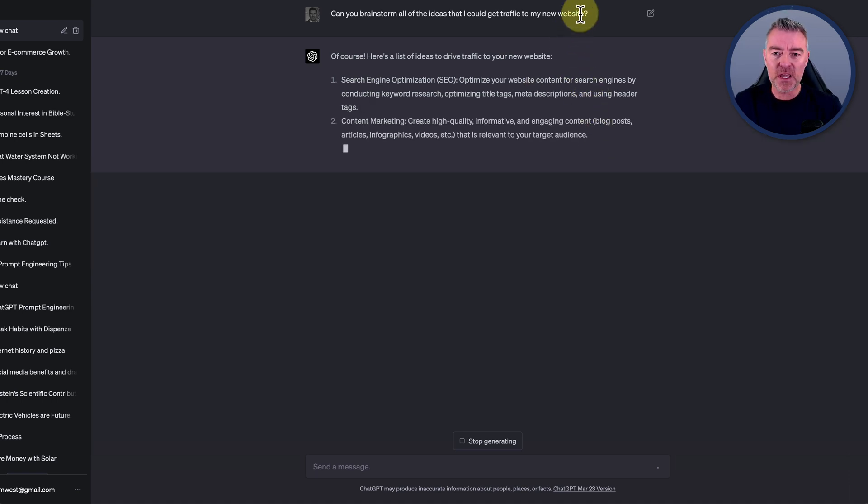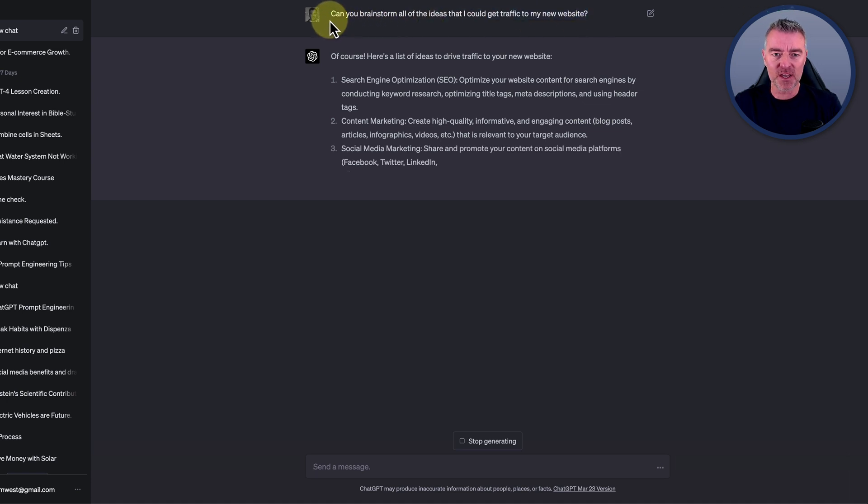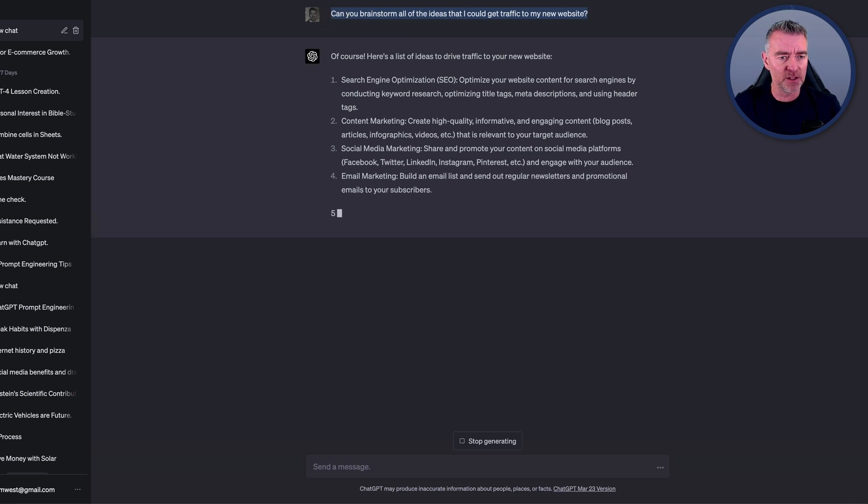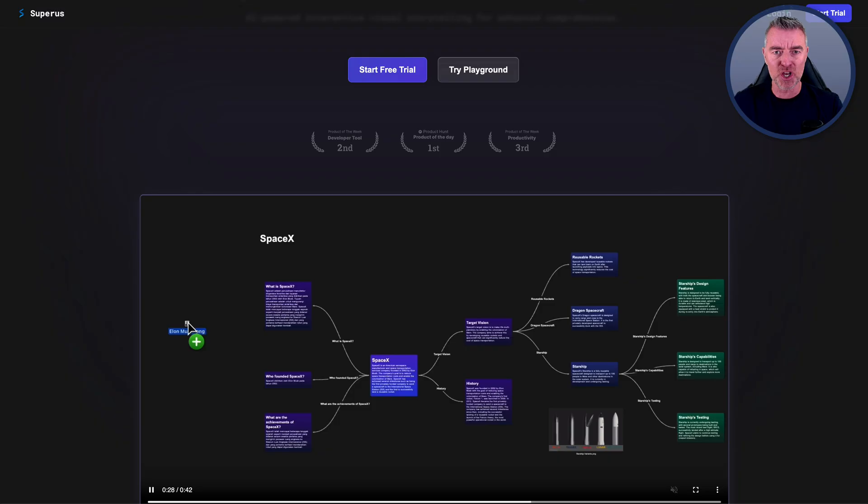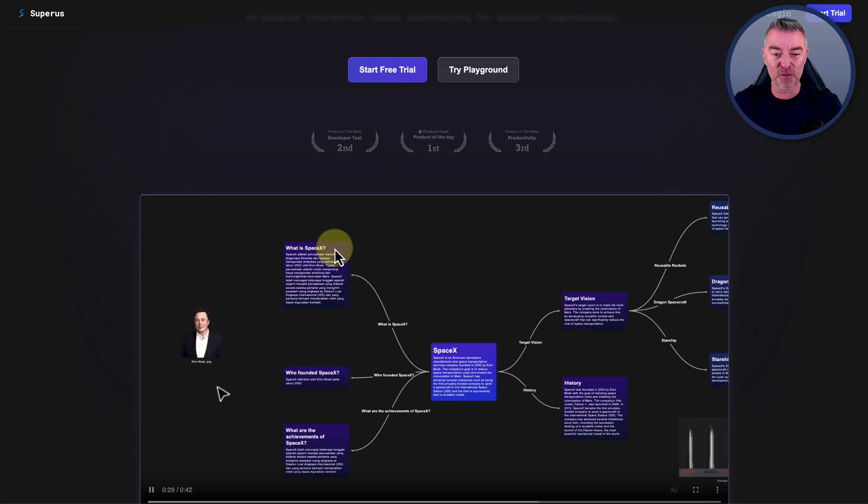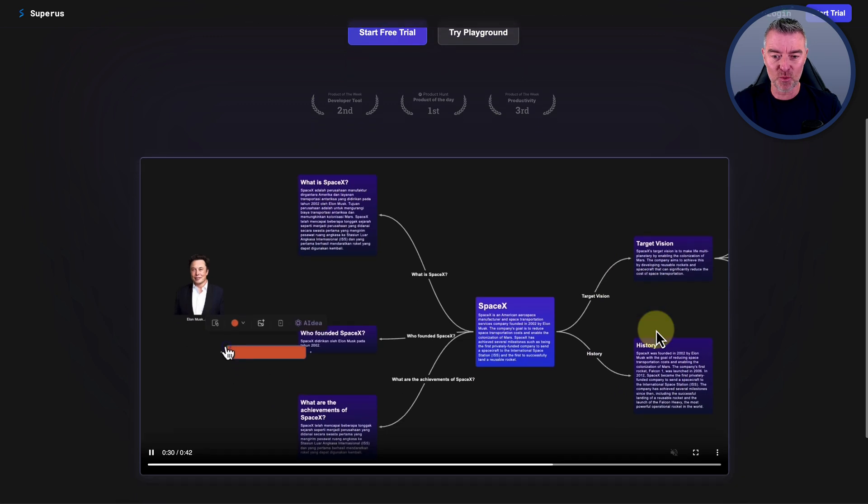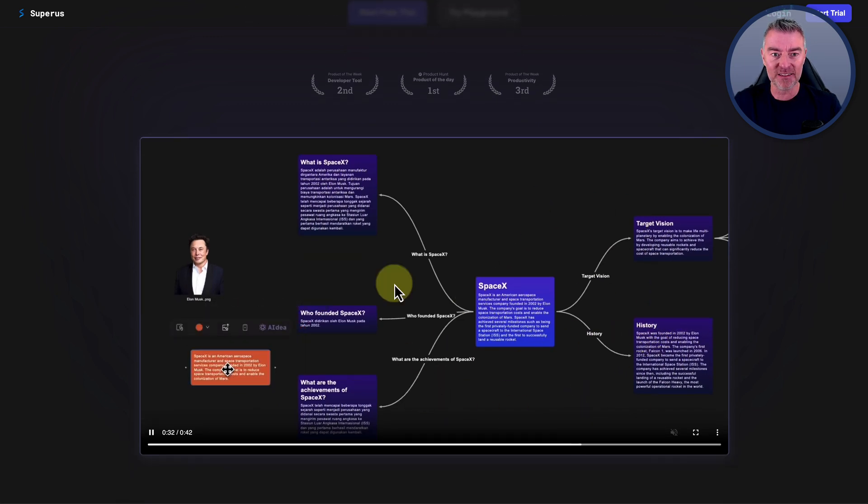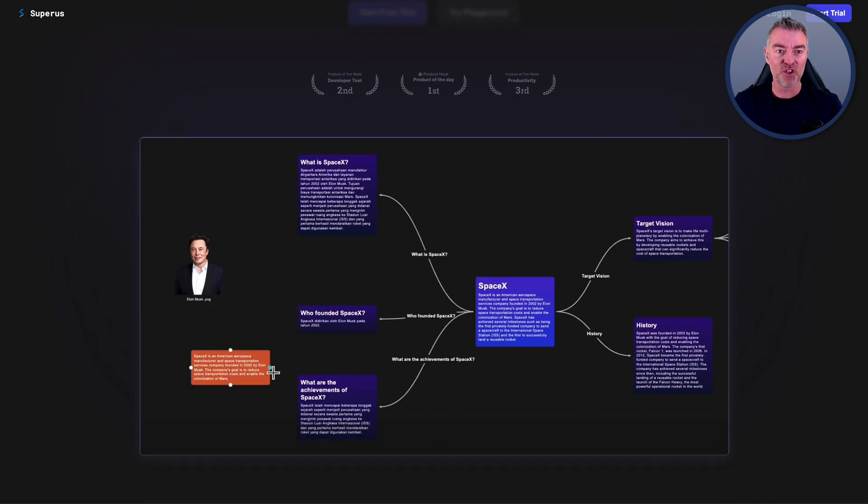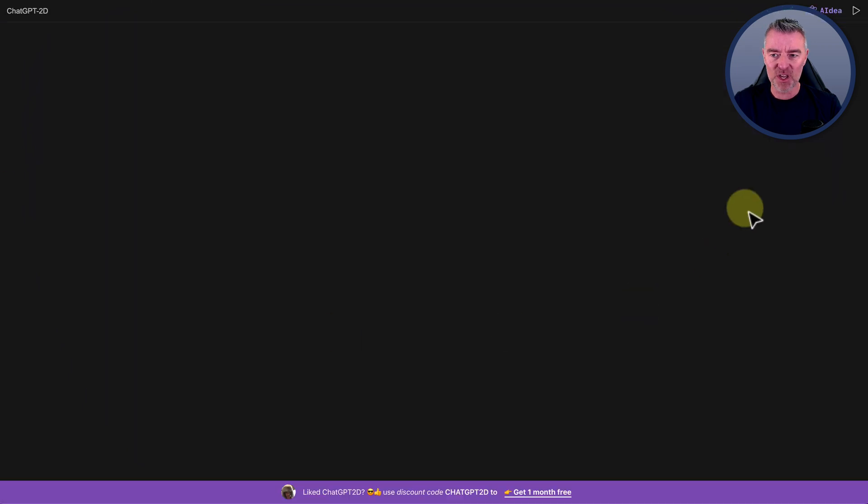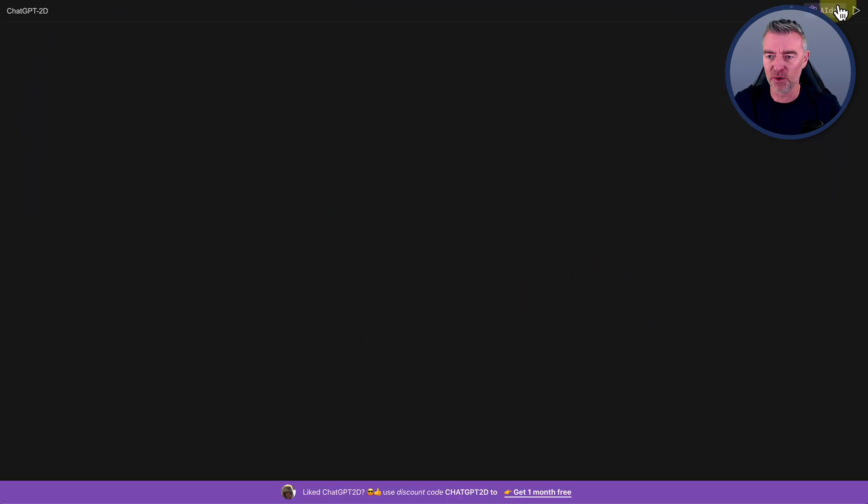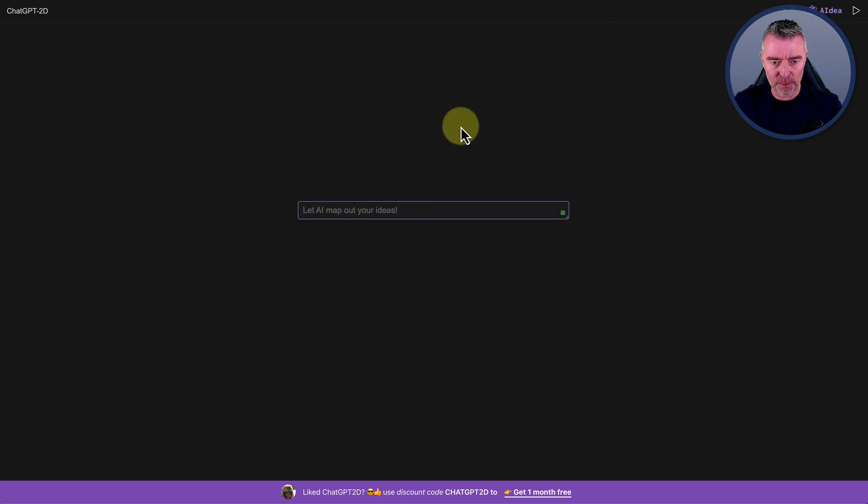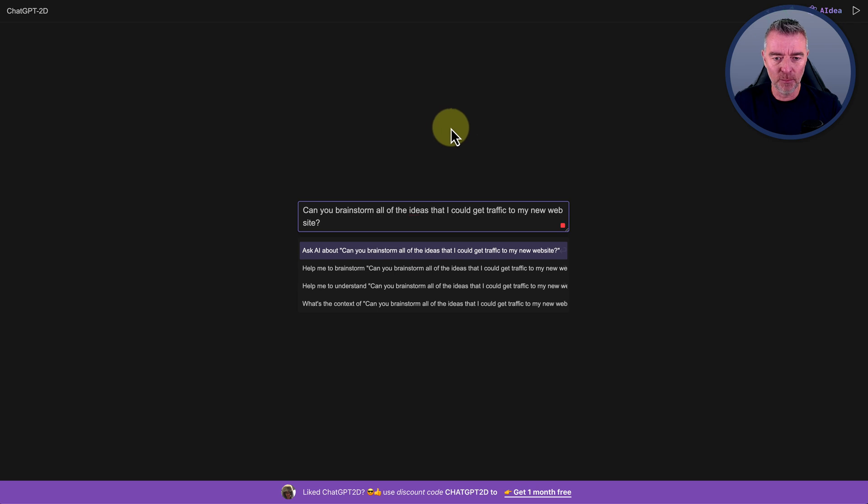But what would be more useful is if we could kind of map it all out. So there's this software right now that's available. It's very cheap, but there's a free trial too where you can map everything out like this. So if we take that same prompt and we come over to the software, I've taken a free trial so I can demo this for you and we just click AI idea and then we can paste in the same prompt.